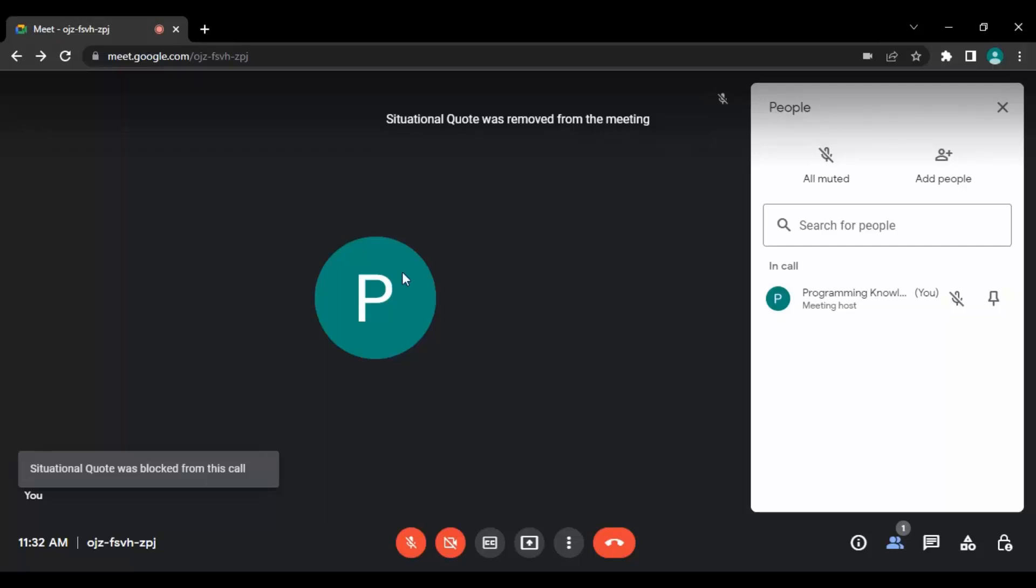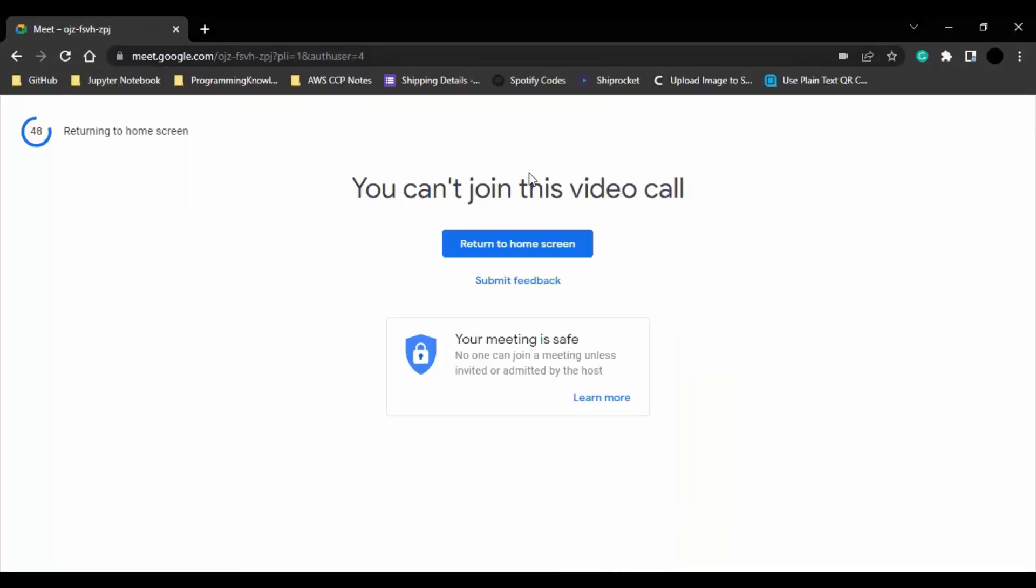So that person would be removed from the meeting and they would be blocked from the call as well. And for that other person, they will get this kind of message that you can't join this video call because they have been blocked.